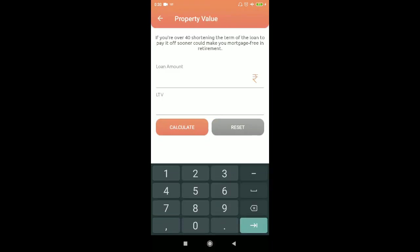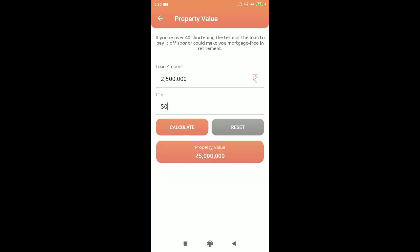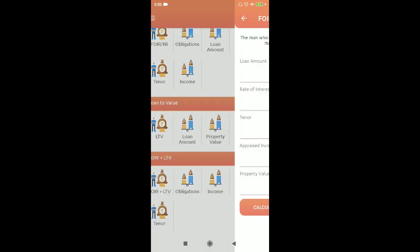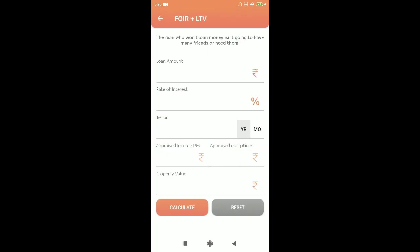For property value calculation: if you want a loan of 25 lakhs and the company requires a 50% LTV, that means you have to provide a collateral worth 50 lakhs. Next is FOIR plus LTV combined.